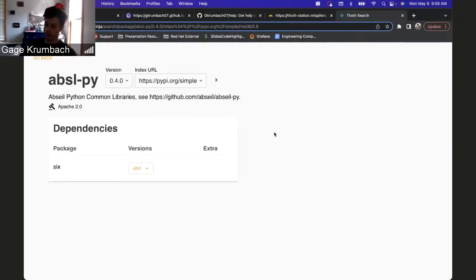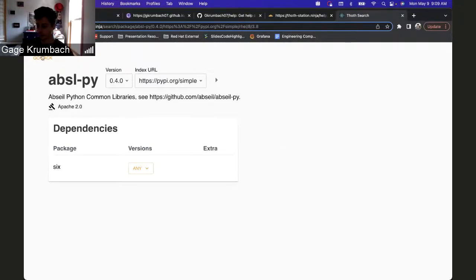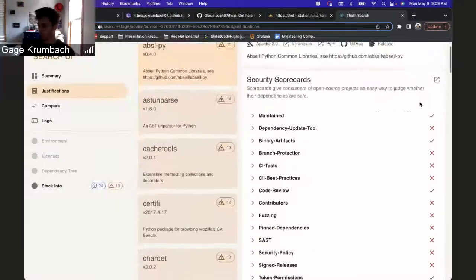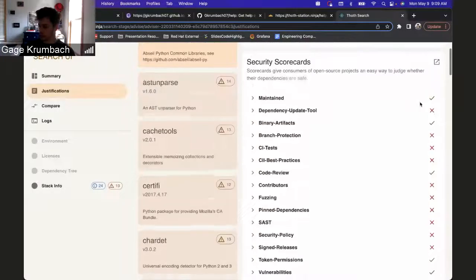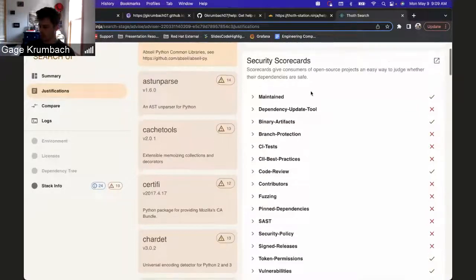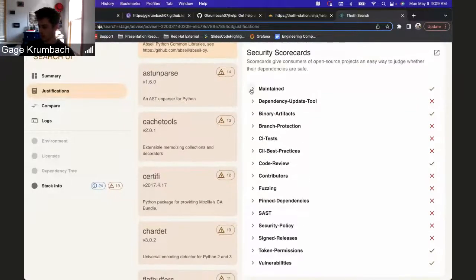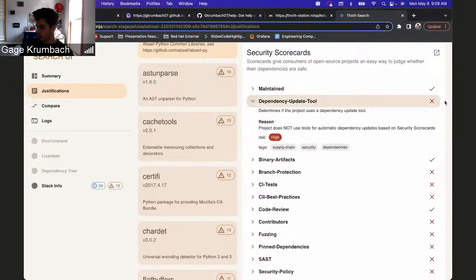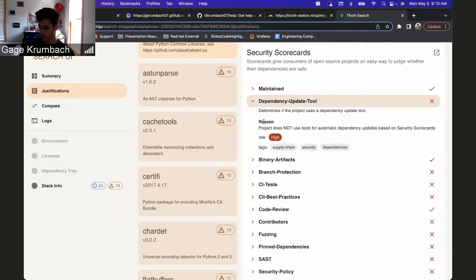Security scorecards are split into their own card so you can see each type of scorecard information. You can see if this one did not pass, it's a high risk, and here's the reason. Some tags you can see for each one.